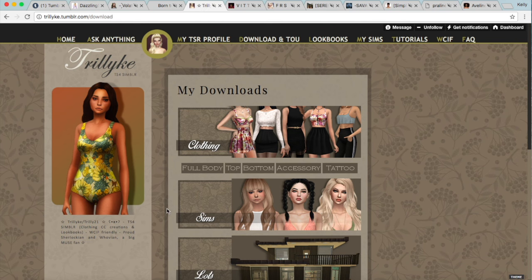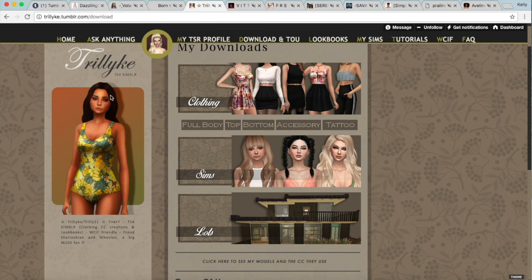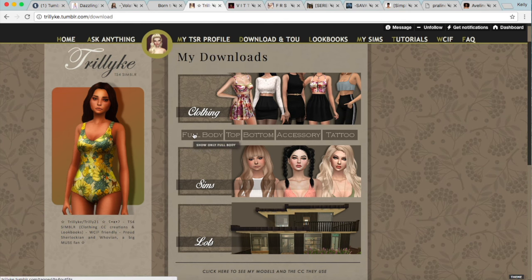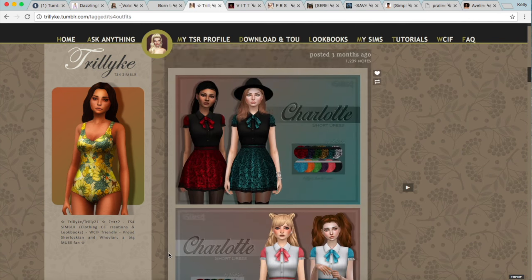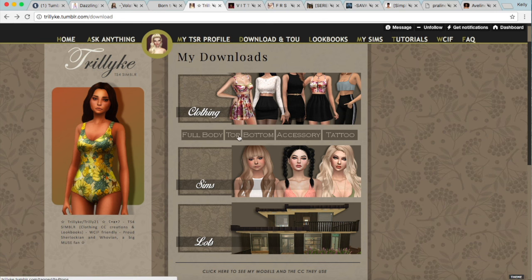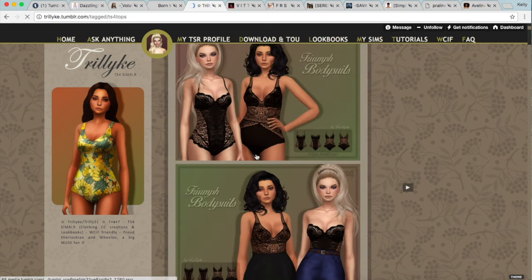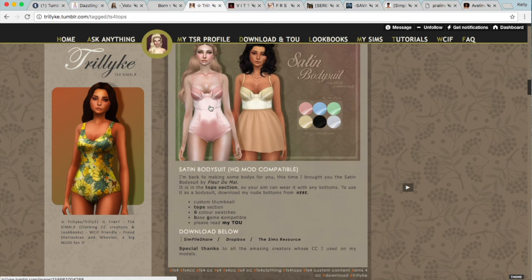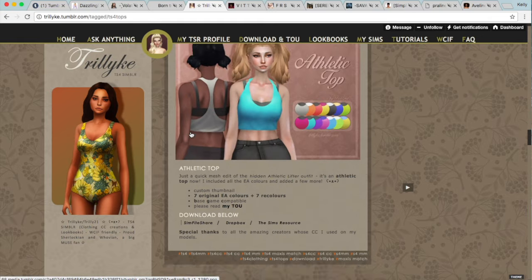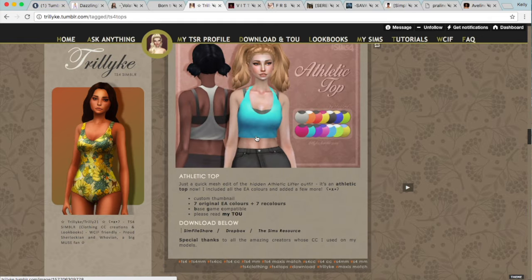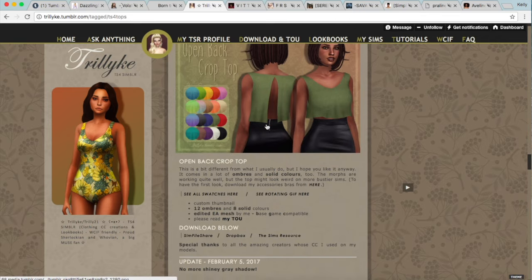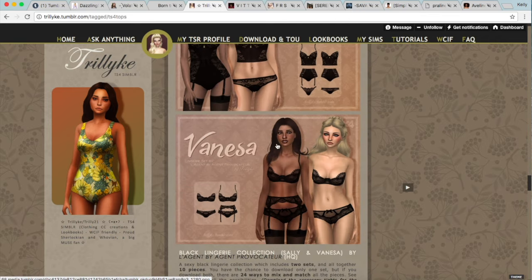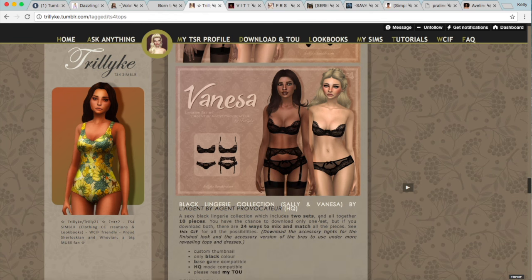Up next is Trillyke. She makes the most beautiful bodysuits — look at these pretty lace bodysuits and this satin one, I love it. She also makes beautiful clothing and some floral things, and overall her creations are a little bit more on the Maxis Match side. So if you're into that definitely go follow her. It's kind of in between — a mix between alpha and Maxis Match — so you can use it for both. Spice up your game, girls.